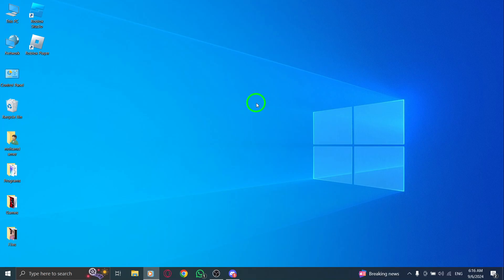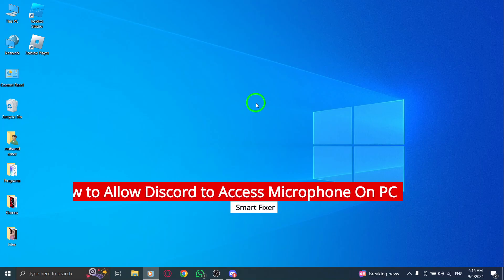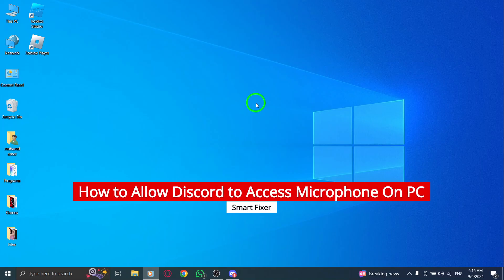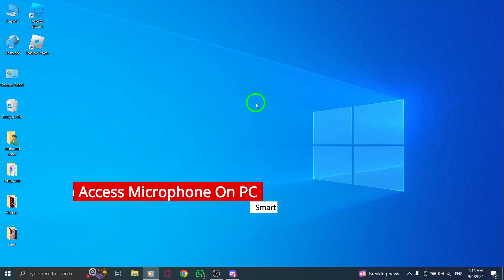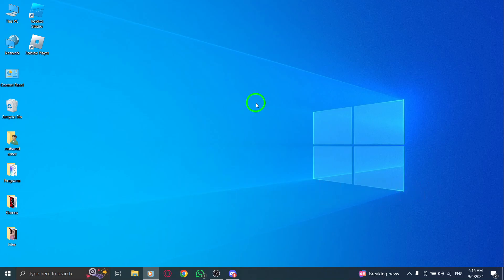Welcome to the channel. Today we're diving into a quick and easy guide on how to allow Discord to access your microphone on PC, especially after the new update. Let's get started.